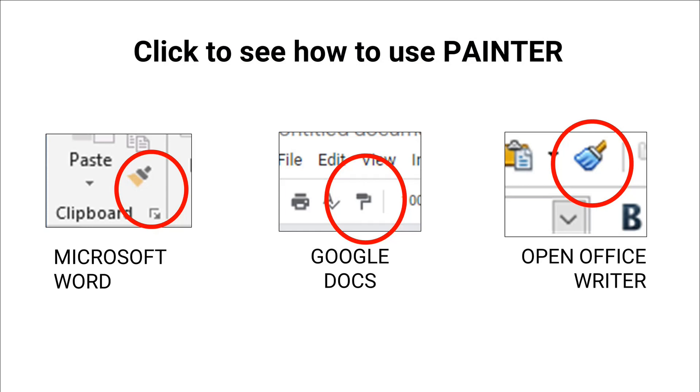Click any of these links if you want to see how to use Painter in other applications.